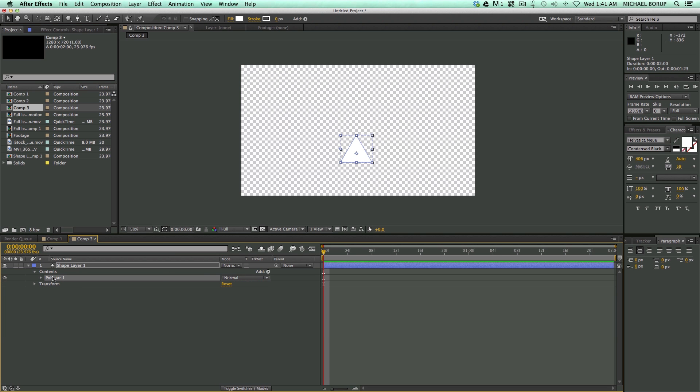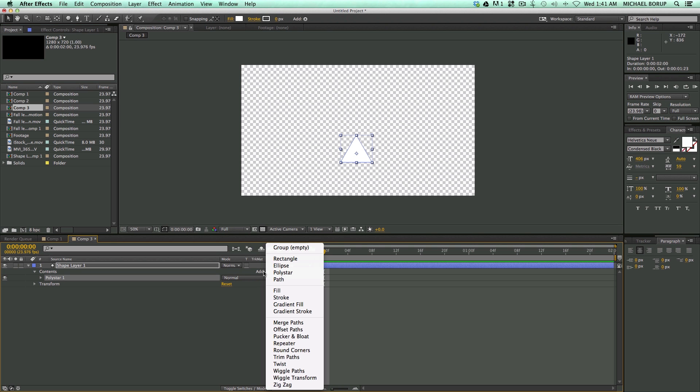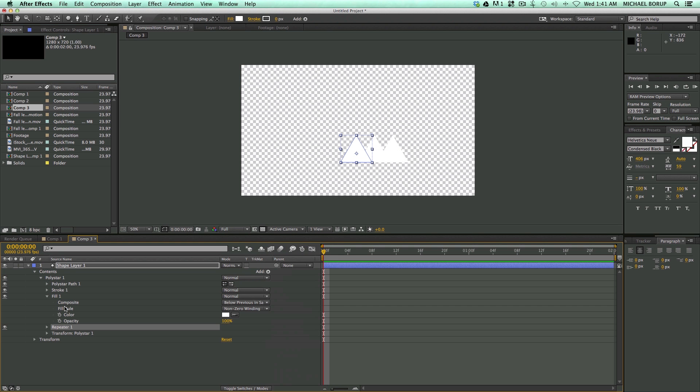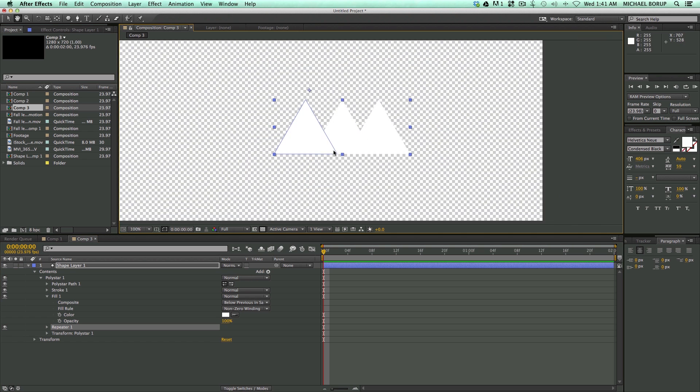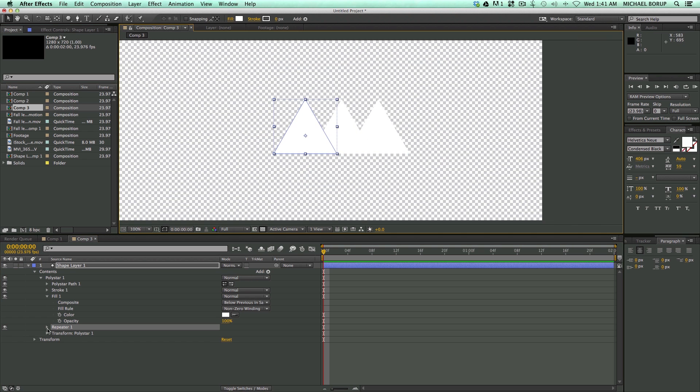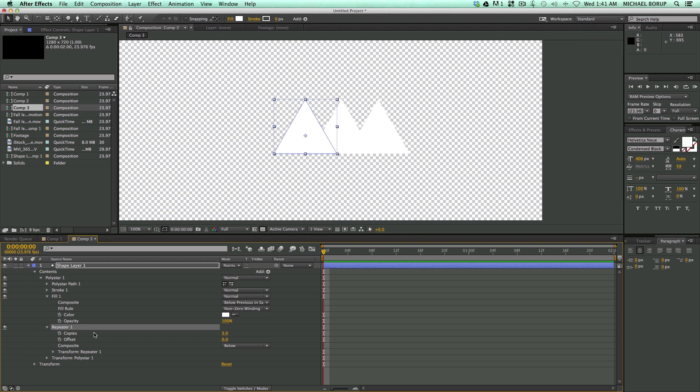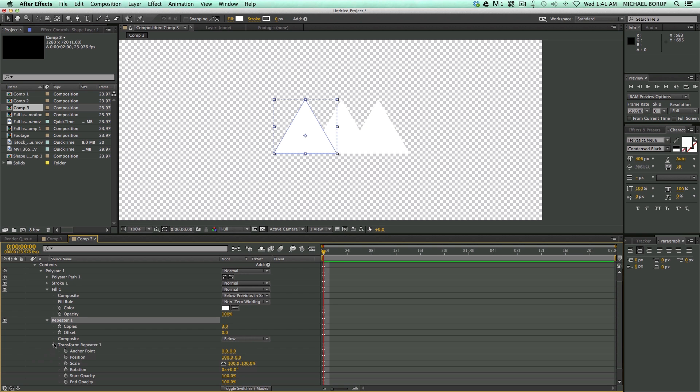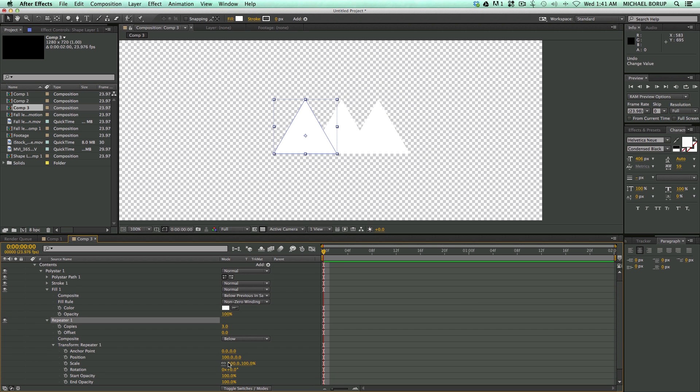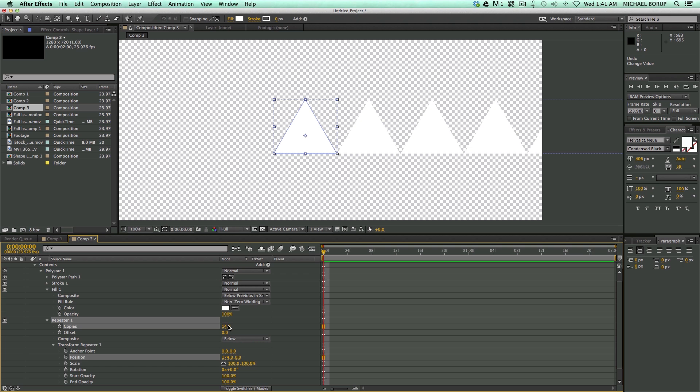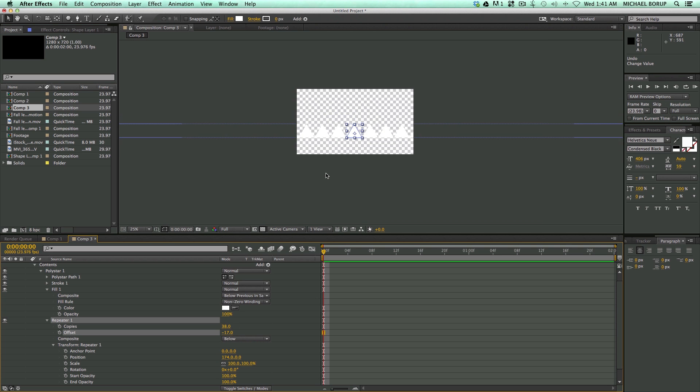Now I've got the poly star selected, I'm going to go into add, go down to repeater. And then let's adjust these settings. So I click open the repeater and then the transform repeater. And I want to move the position so they're just touching. And now let's increase the copies and the offset.